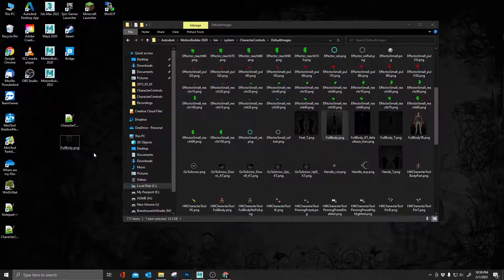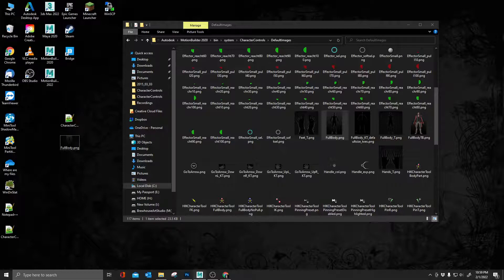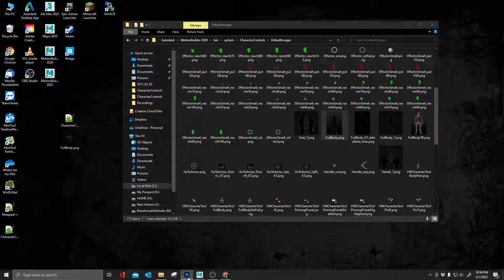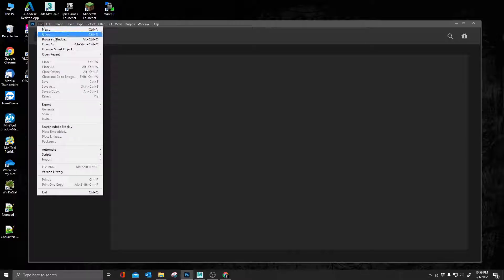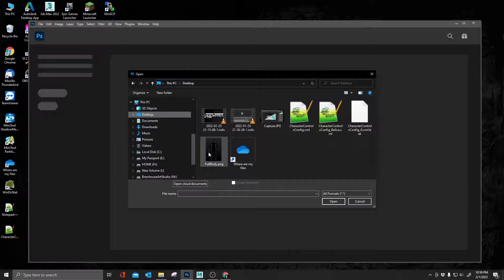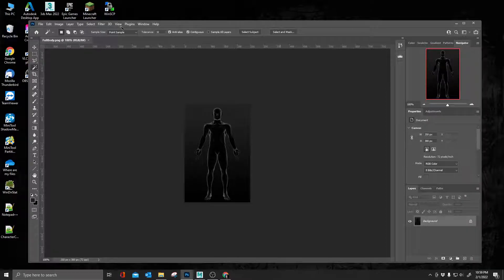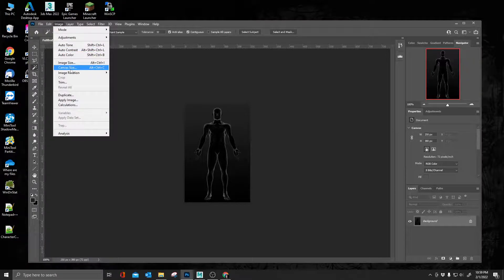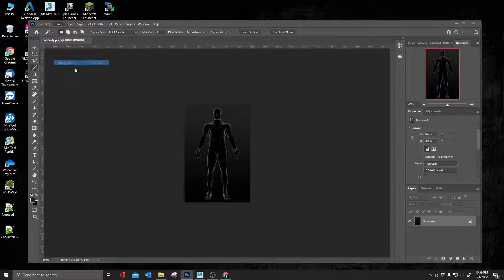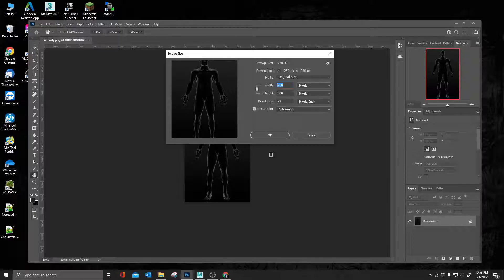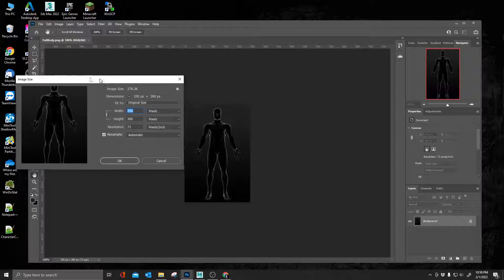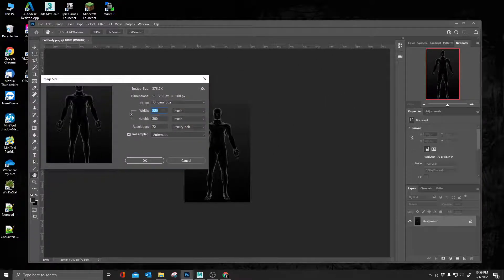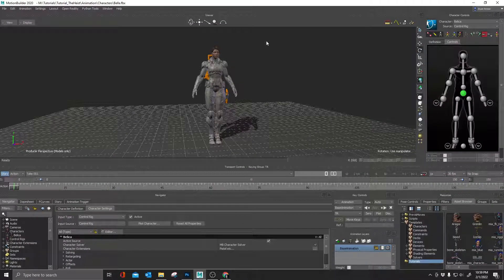Now I'm going to go into my default images and I'm going to search for full body, this thing right here. I'm going to copy this, paste this out here. Next, I'm going to open up Photoshop and I'm going to navigate to where I saved that image on my desktop. I'm going to open that up and I'm going to get the dimensions. What is the size of this? So image, image size. It is a 250 by 380. I'm going to keep that number here for now so I don't forget it.